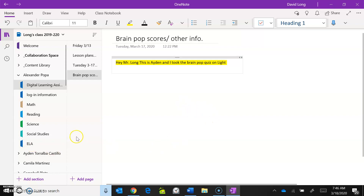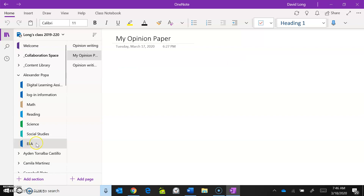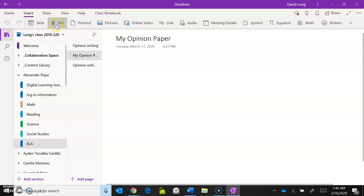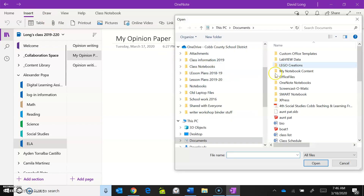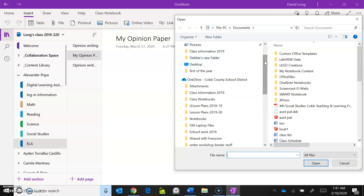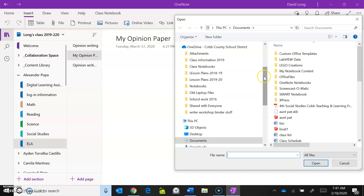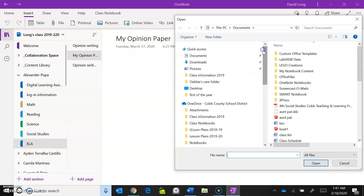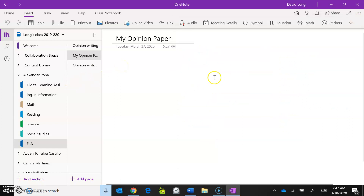In the ELA section you can create pages down here — just hit Add a Page. For example, 'My Opinion Paper.' If you've written your opinion paper, go up here and hit Insert File, then find wherever you saved your opinion paper on your computer, click on it, and paste it into your opinion paper page. Then just send me an email saying you uploaded your opinion paper and it's in the classroom notebook.